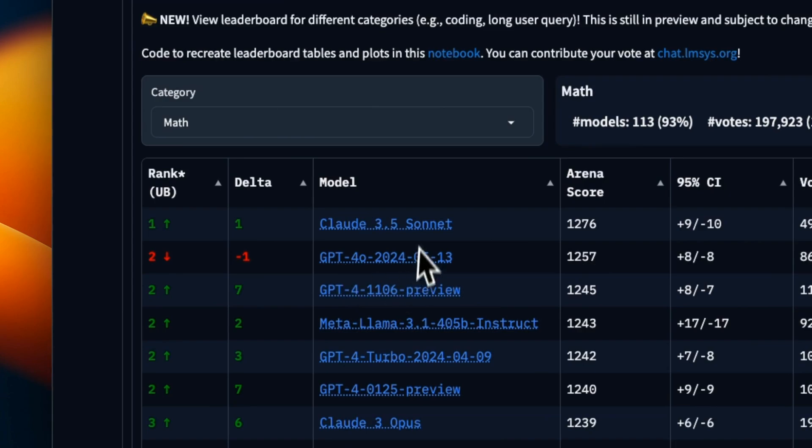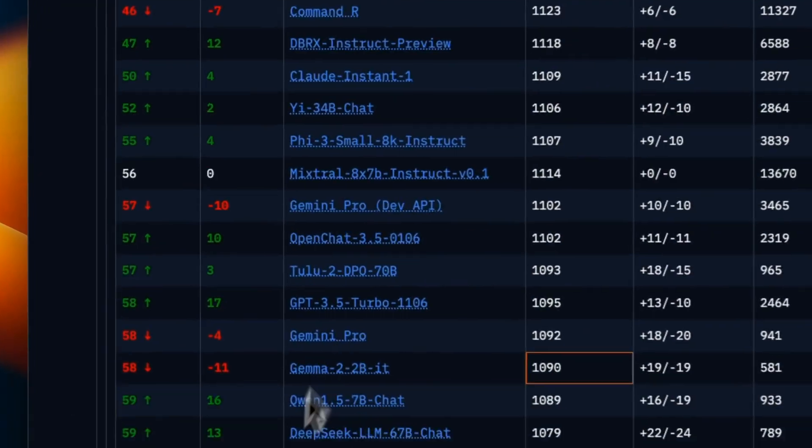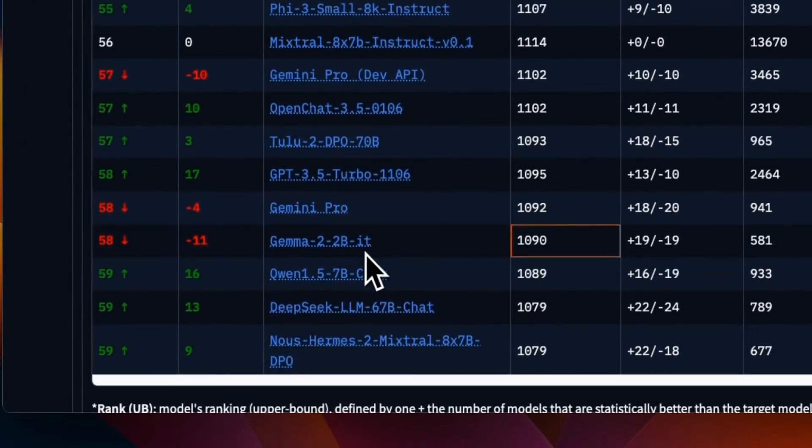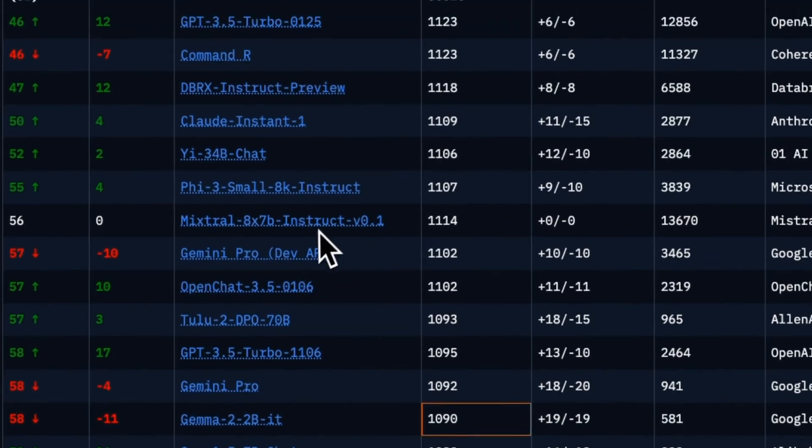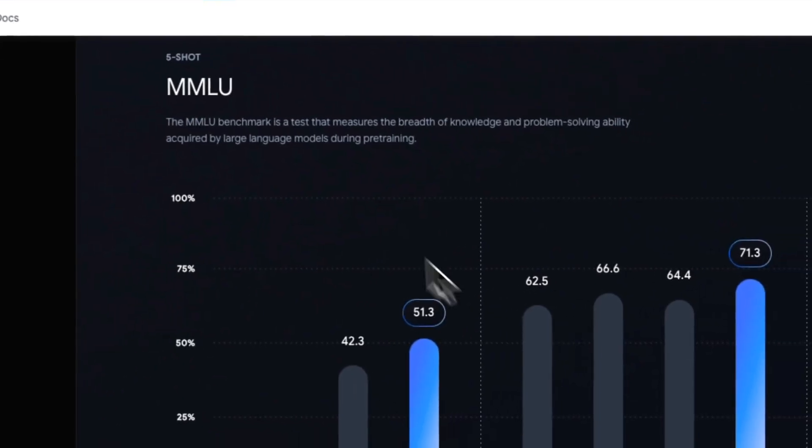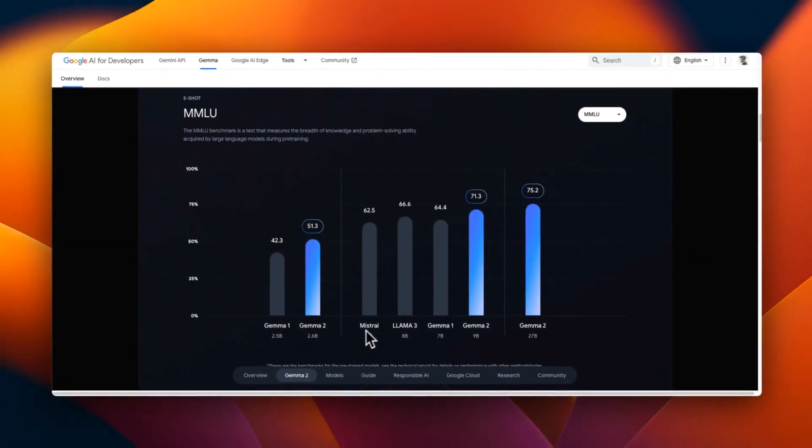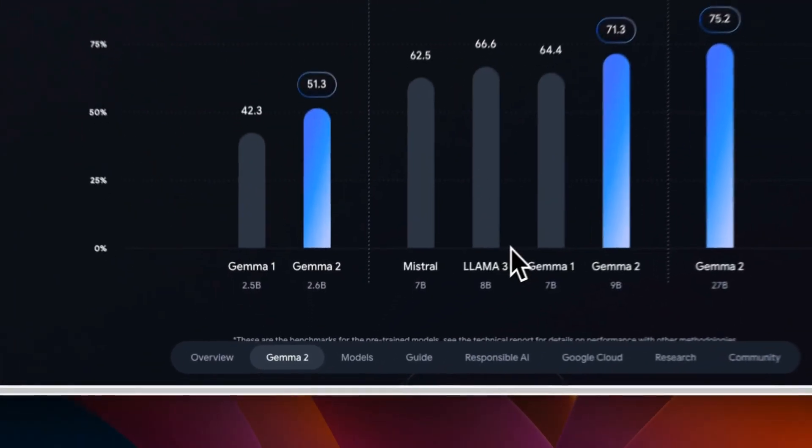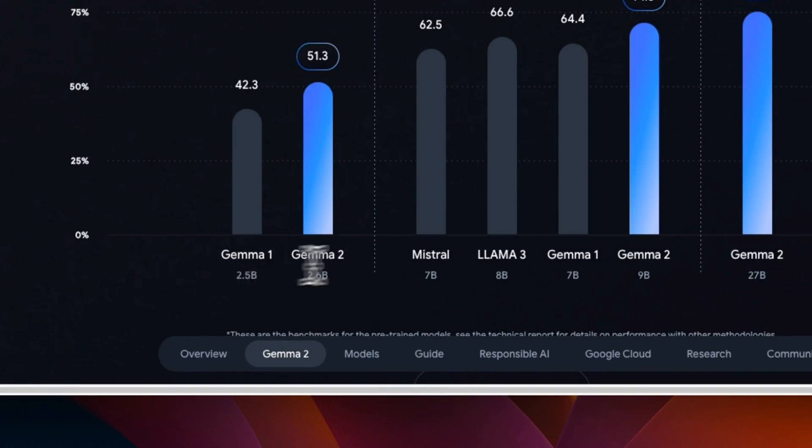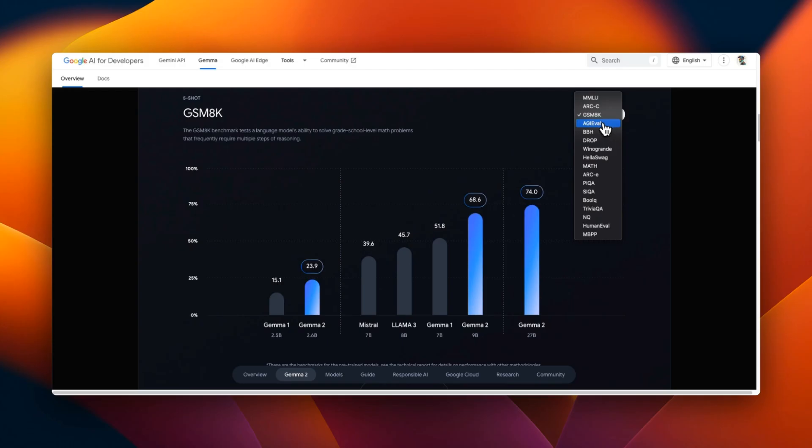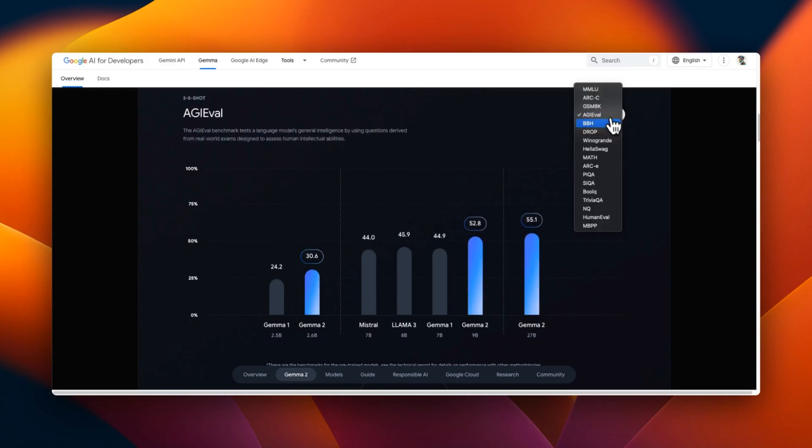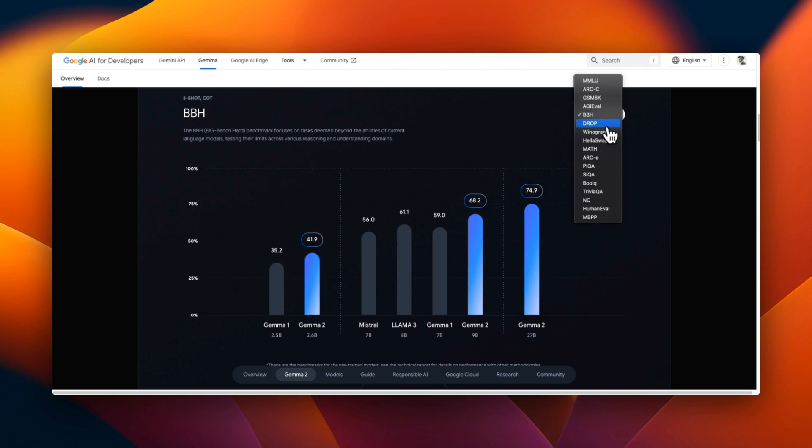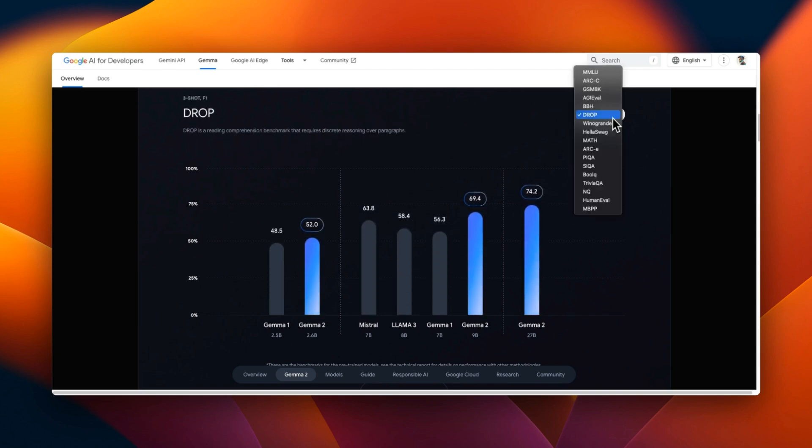But for mathematics, it's a little different story. Now if you look at coding, Gemma 2 2 billion model is behind the Mixtral MOA. In fact, if you look at the MMLU score, this gives you a much better picture. So here you can see that Gemma 2 is performing better than the previous version, but it's well behind the 7 billion parameter models. And that trend actually holds for all the other benchmarks as well.